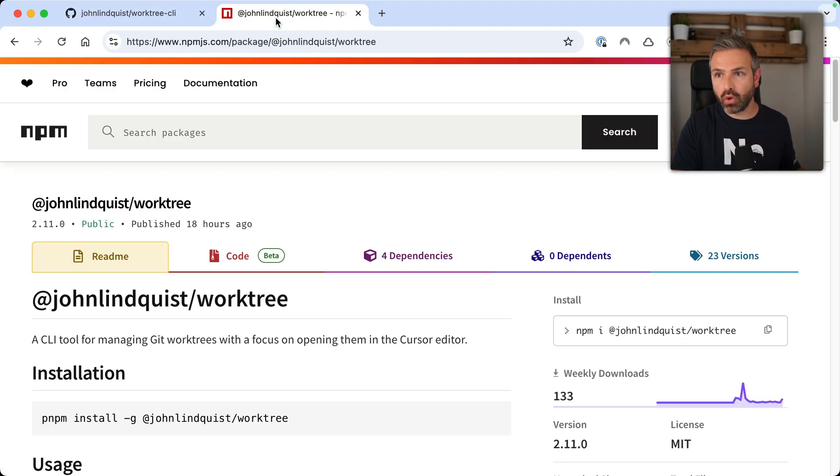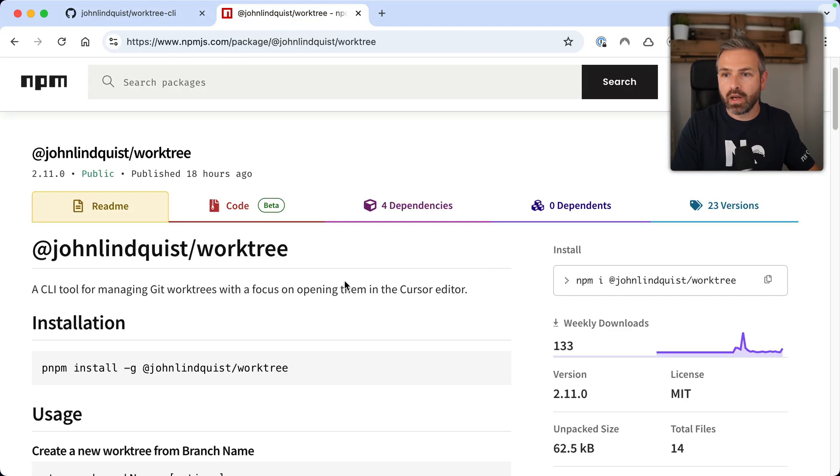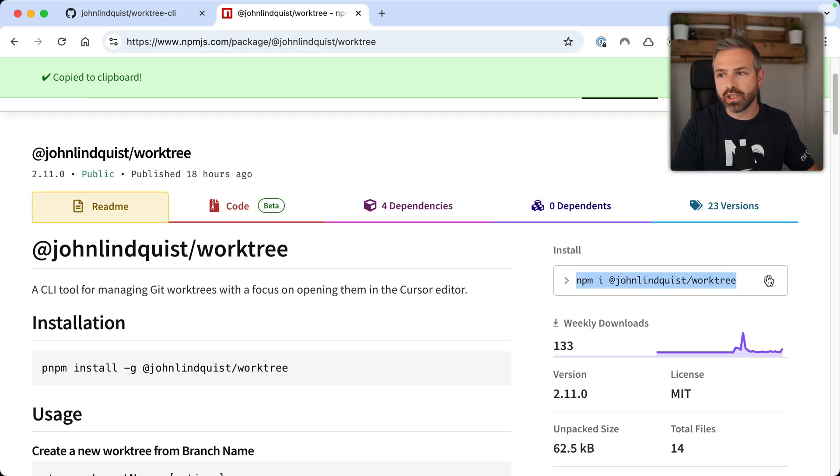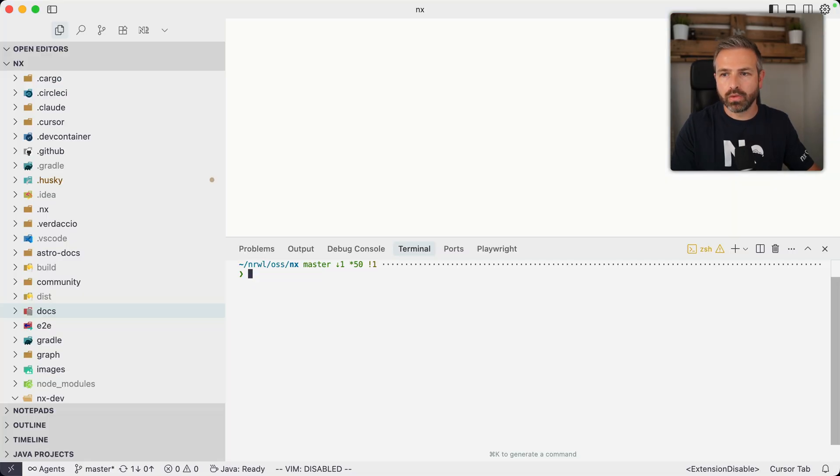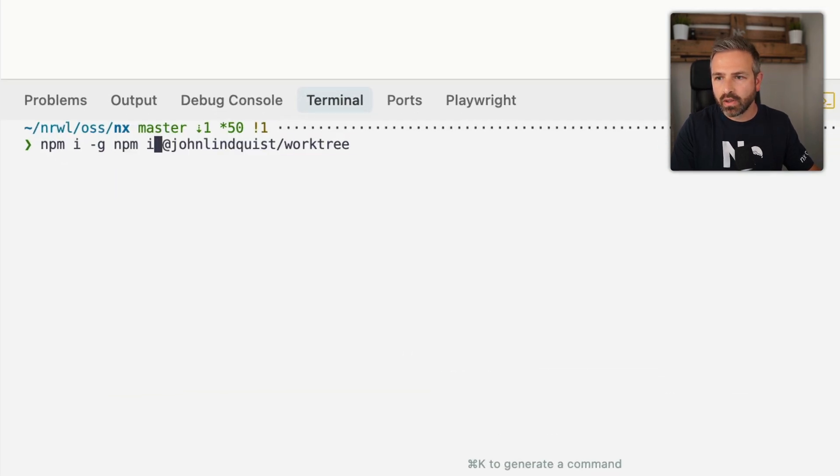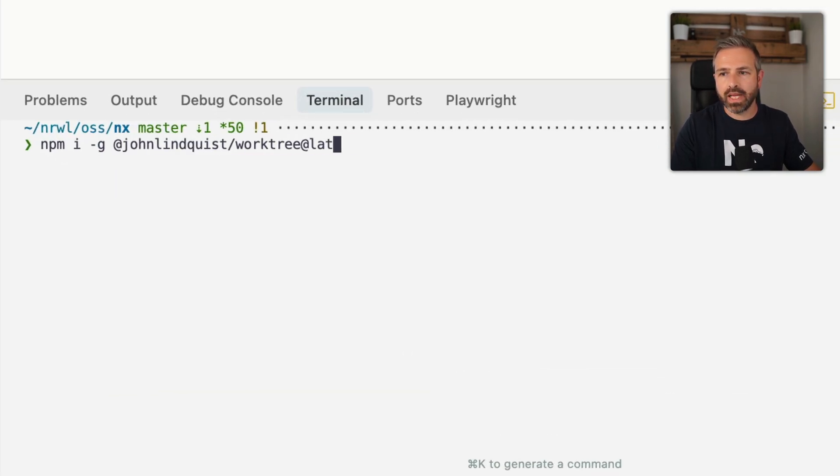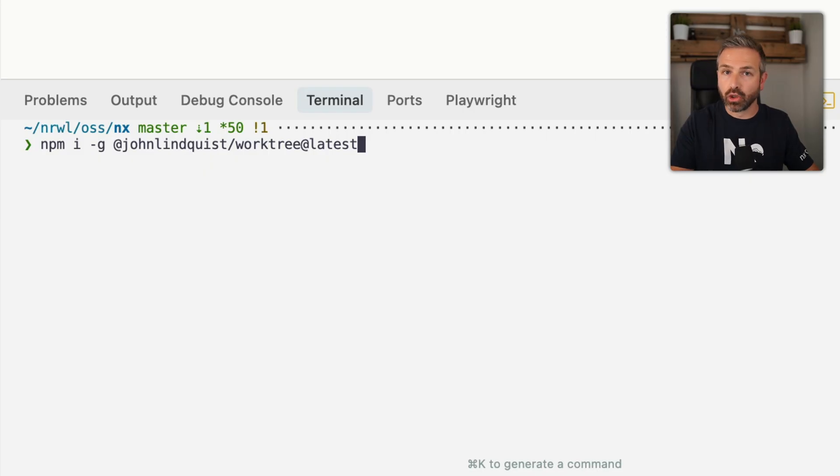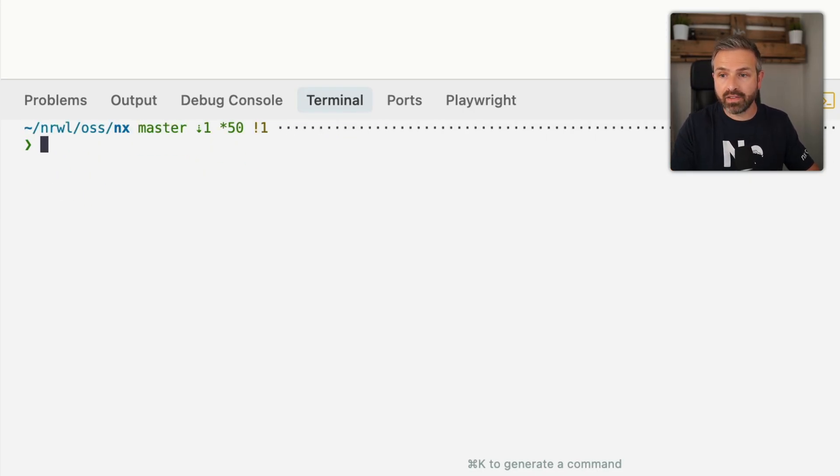So I went and looked at it, you can install it over NPM. So you can just do something like this here, but you would want to do it globally. So you would want to do something like -g @johnlindquist/worktree@latest, and then install that as a global binary that you can invoke. Now I already have that.